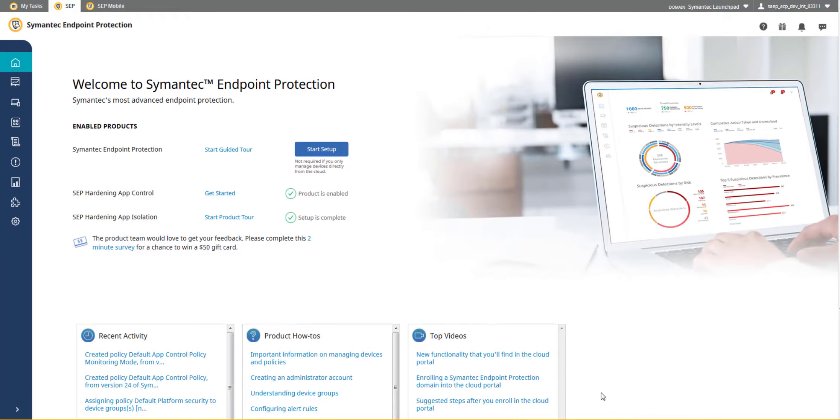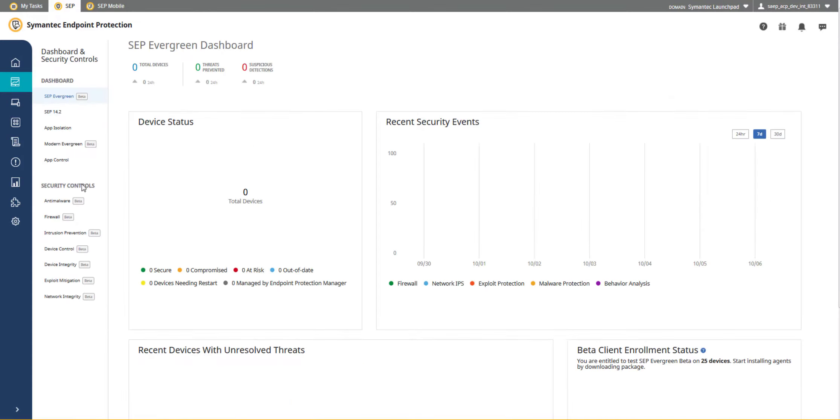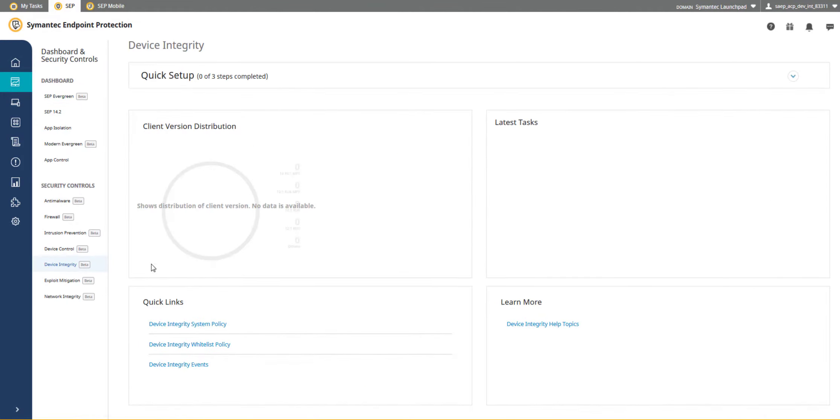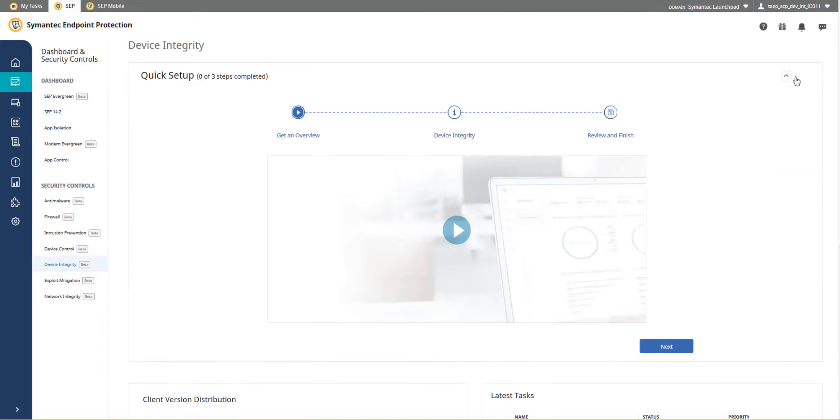The dashboard contains security controls for each Symantec application. The Device Integrity Security Control contains a journey line for configuring Symantec device integrity in your environment.